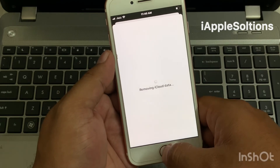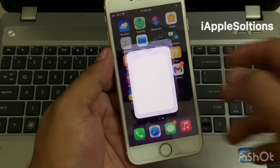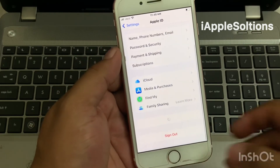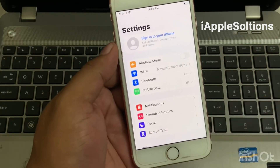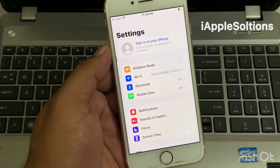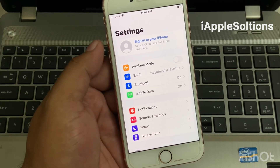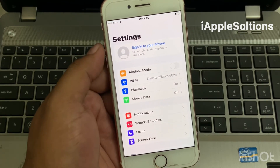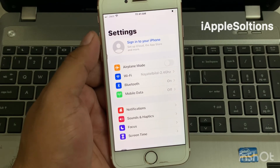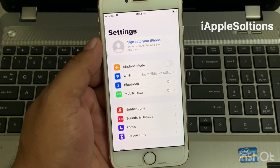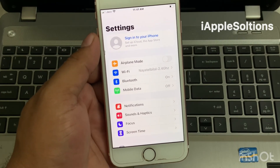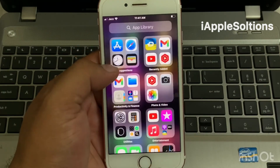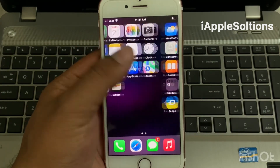Simply go back to the home screen and open the Settings app again. Tap on Apple ID, then tap on Sign Out. You can see on screen that the Apple ID has been removed successfully and the Apple ID password has been recovered. That's it! If this video was helpful for you, please don't forget to share and subscribe to my YouTube channel.